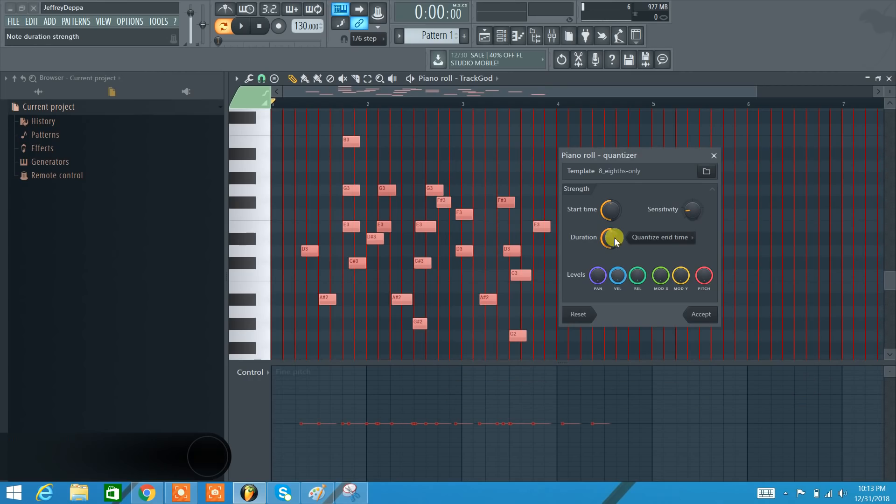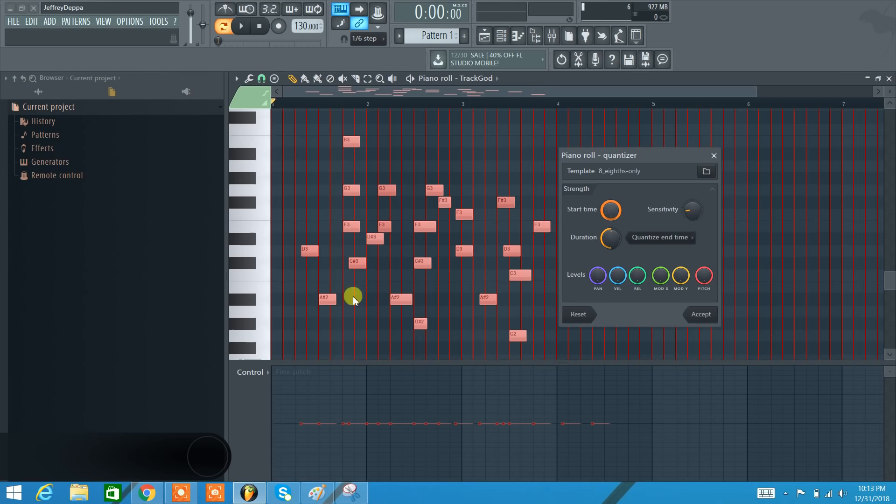Now, the start time, when I quantize the start time, the more quantized I have the start time, the more it's going to line up all these notes to the red lines.